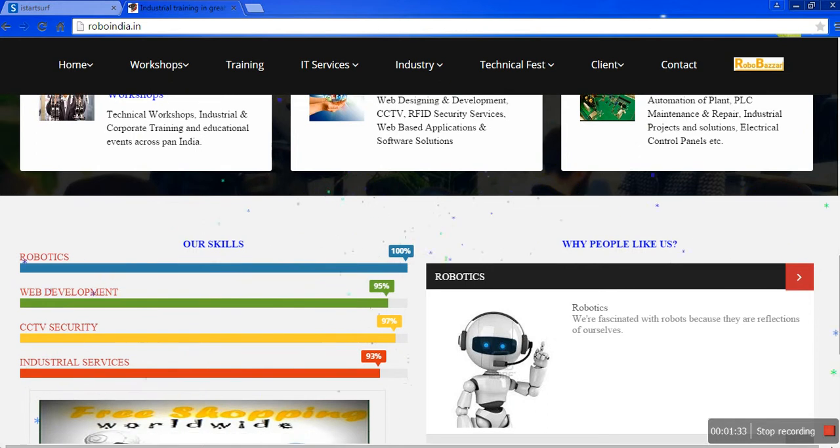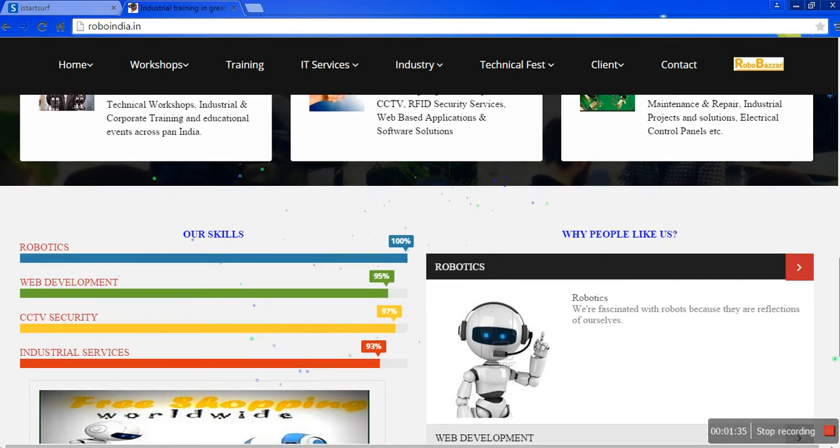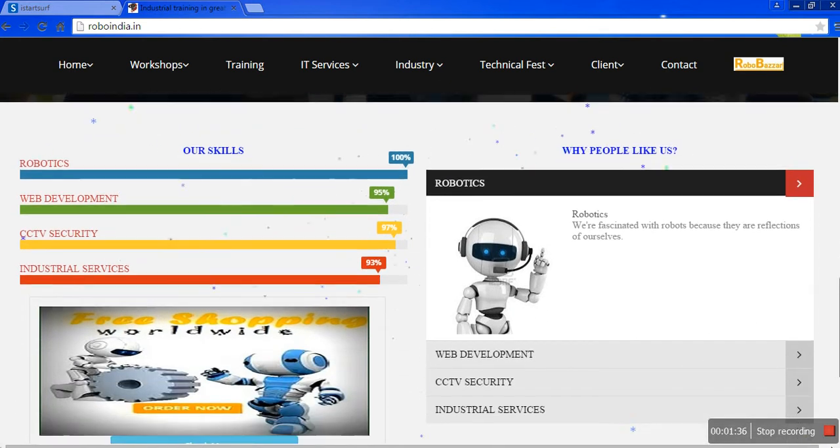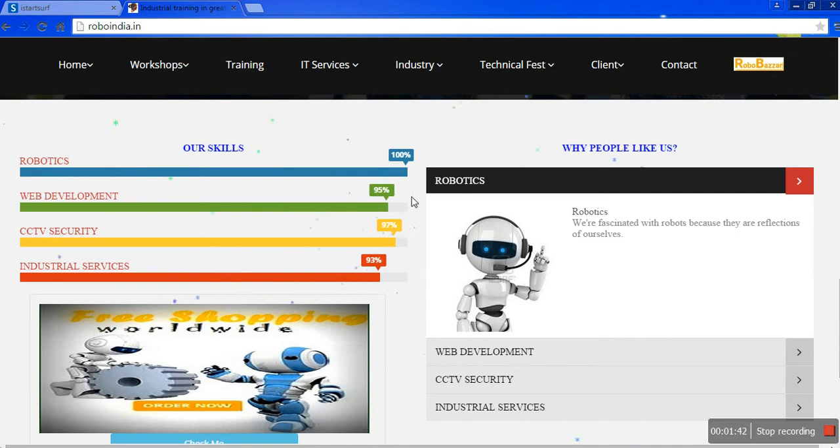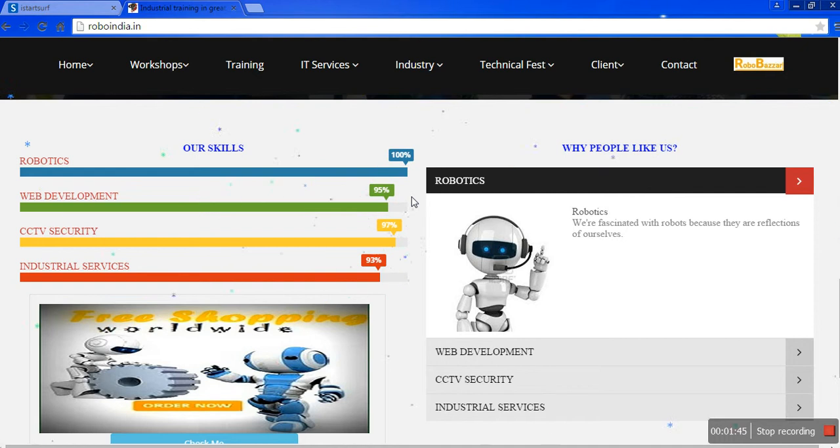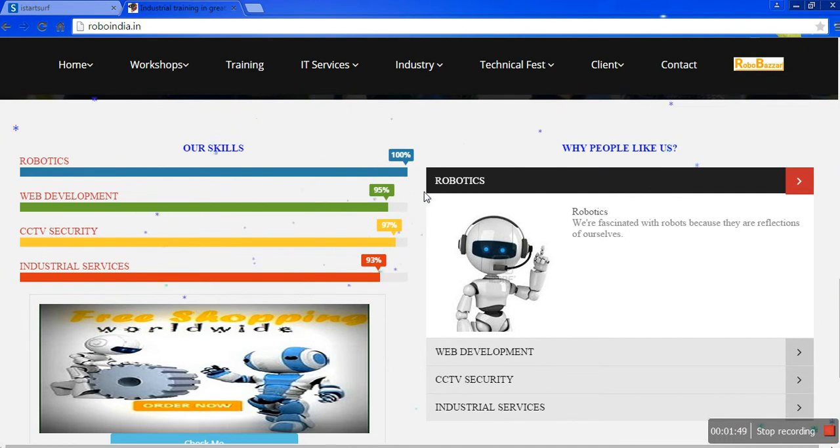Now I am going to show you our skills. In robotics we are gaining 100%, in web development we are gaining 95%, in CCTV security 97%, and in industrial services 93%.